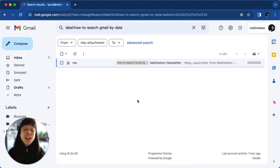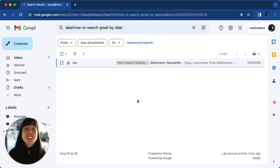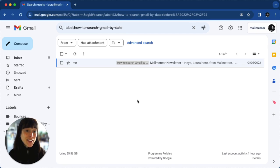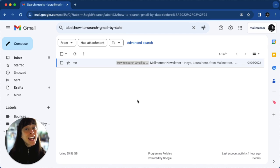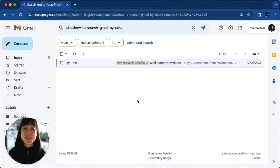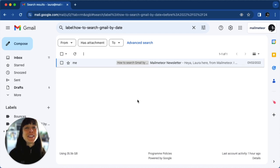And there you have it — very simple ways to search Gmail by date. Happy searching, and don't forget to like and subscribe for more helpful tutorials. Thank you for joining me today. Bye!